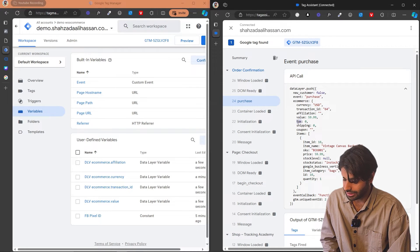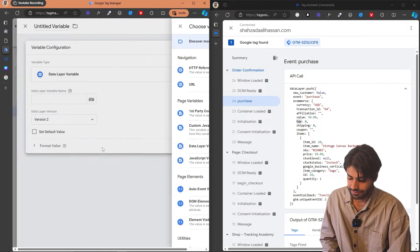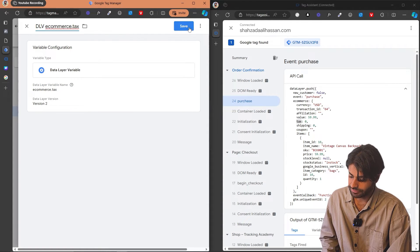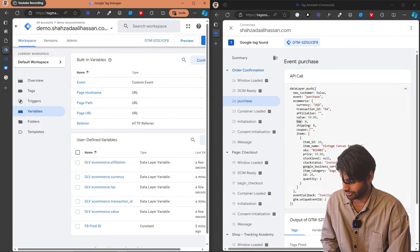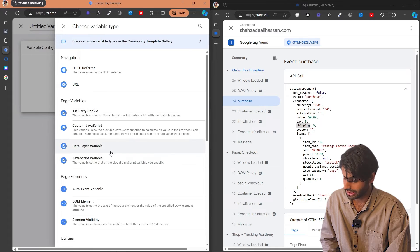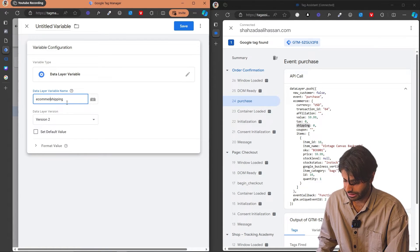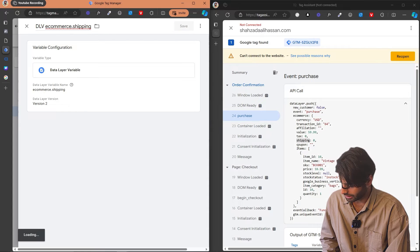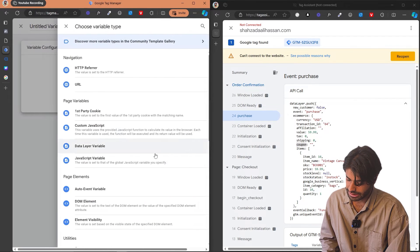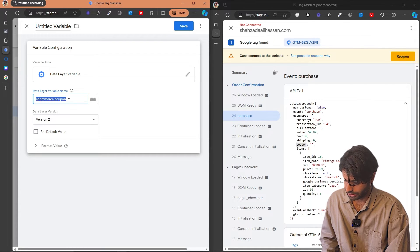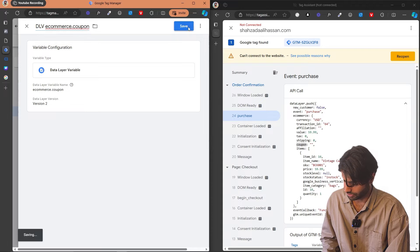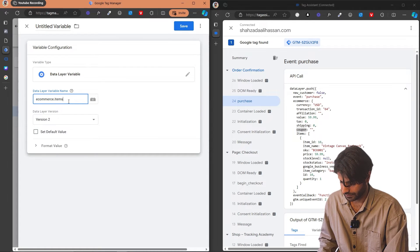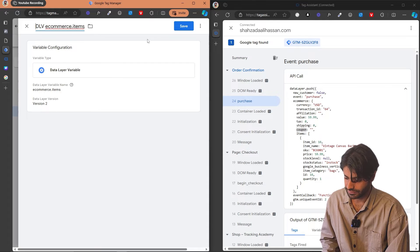The value parameter tells Facebook Pixel what was the value of the actual purchase event. In my test, I hadn't added any tax because shipping was also free, so the data layer variable has the value zero — but if you have any shipping costs, they will show there. Let's also create ecommerce.shipping. The next one is ecommerce.coupon, so let's create one variable for ecommerce.coupon and rename it to dlv_ecommerce.coupon. And the last one we have is items — let's create one last variable for items and rename it to dlv_ecommerce.items.